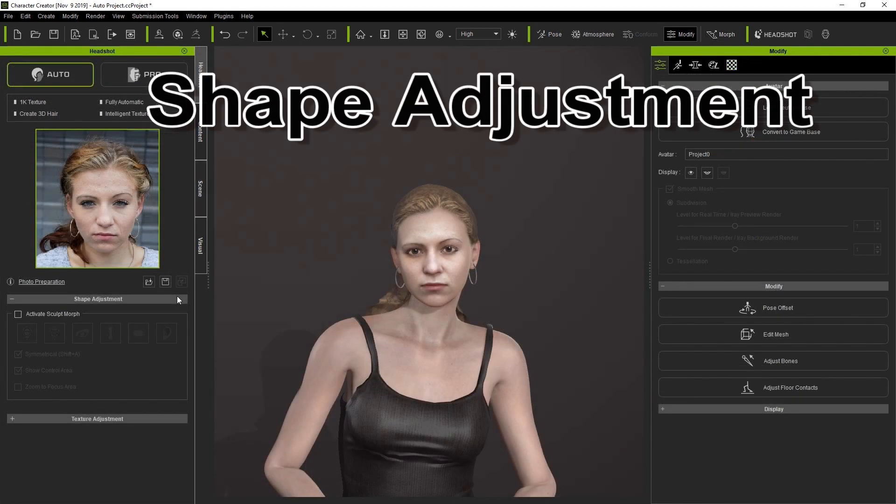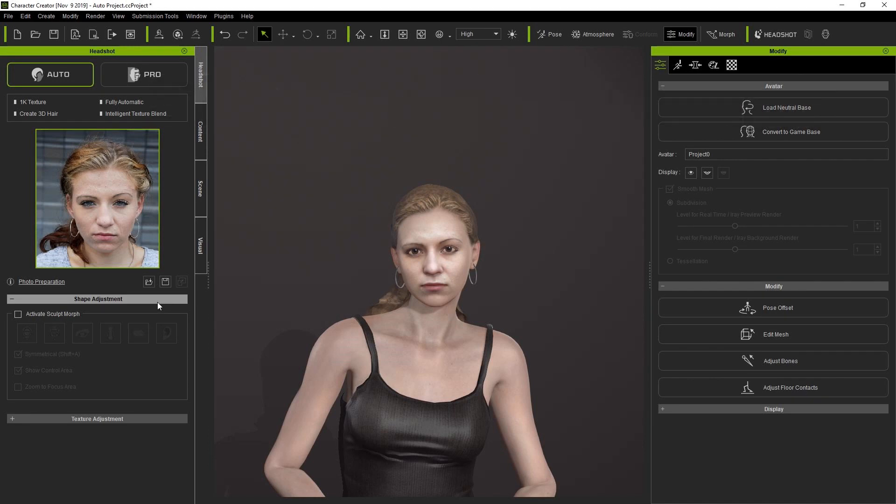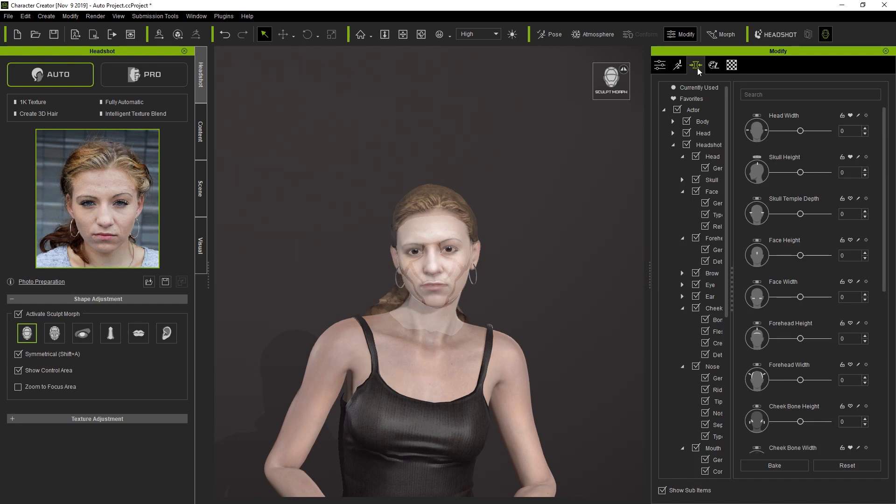Let's take a look at the head shape now. Generally when the head shape is produced in Auto Mode, it'll be roughly 80 to 90% accurate based on the image. You can further adjust the shape by selecting Activate Sculpt Morph, or you can also use the Morph sliders in the Modify panel.